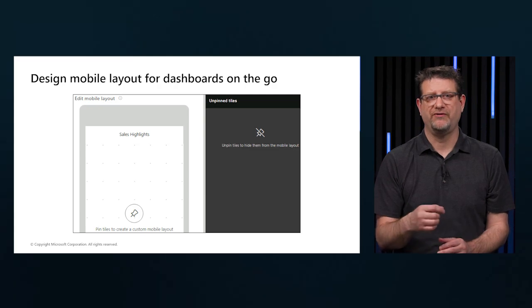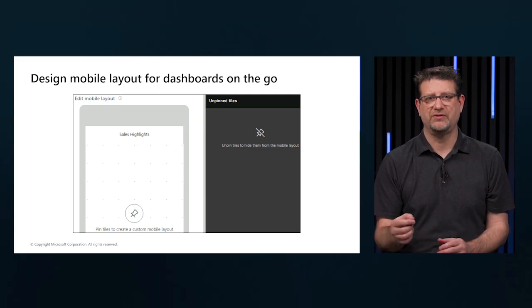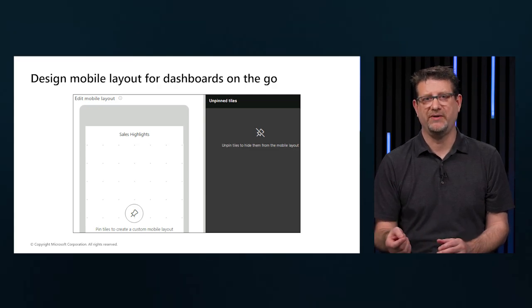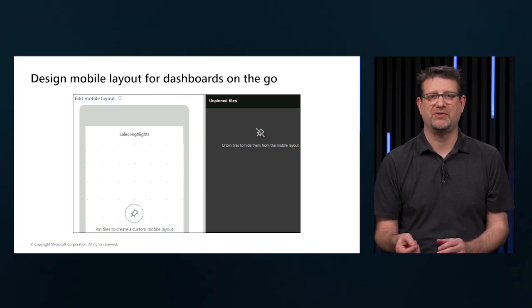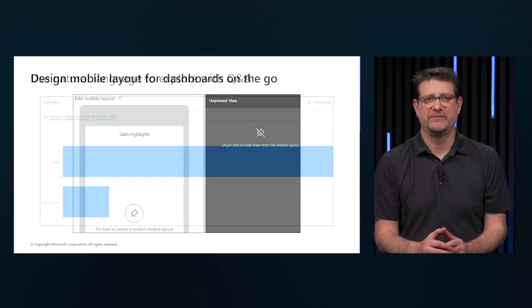Even if you create a phone view, when you turn the phone sideways, you see the dashboard as it's laid out in the service.